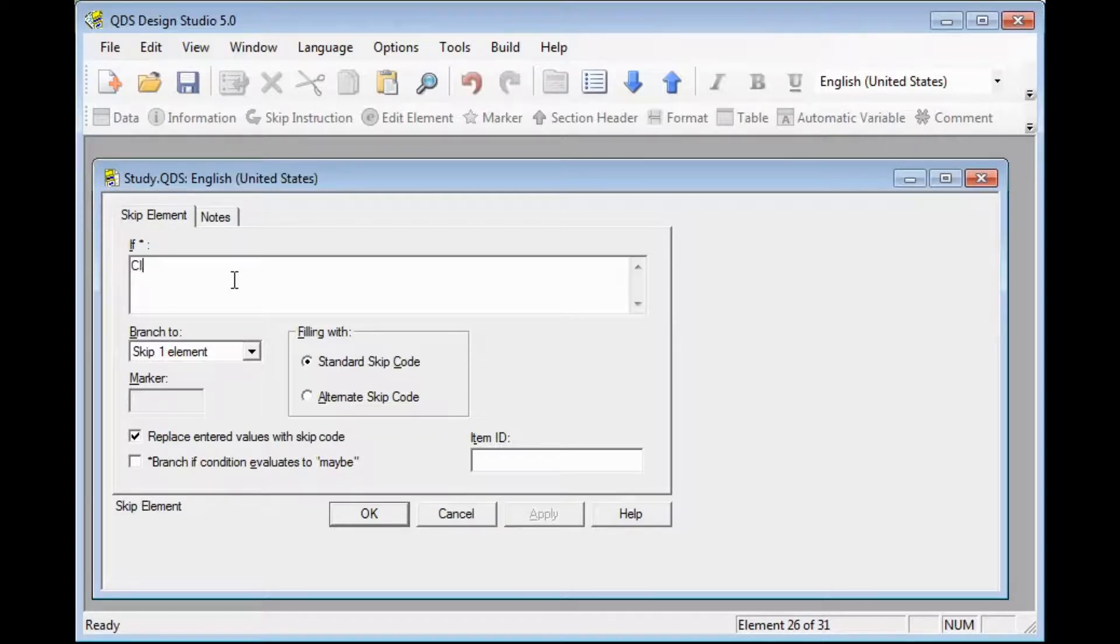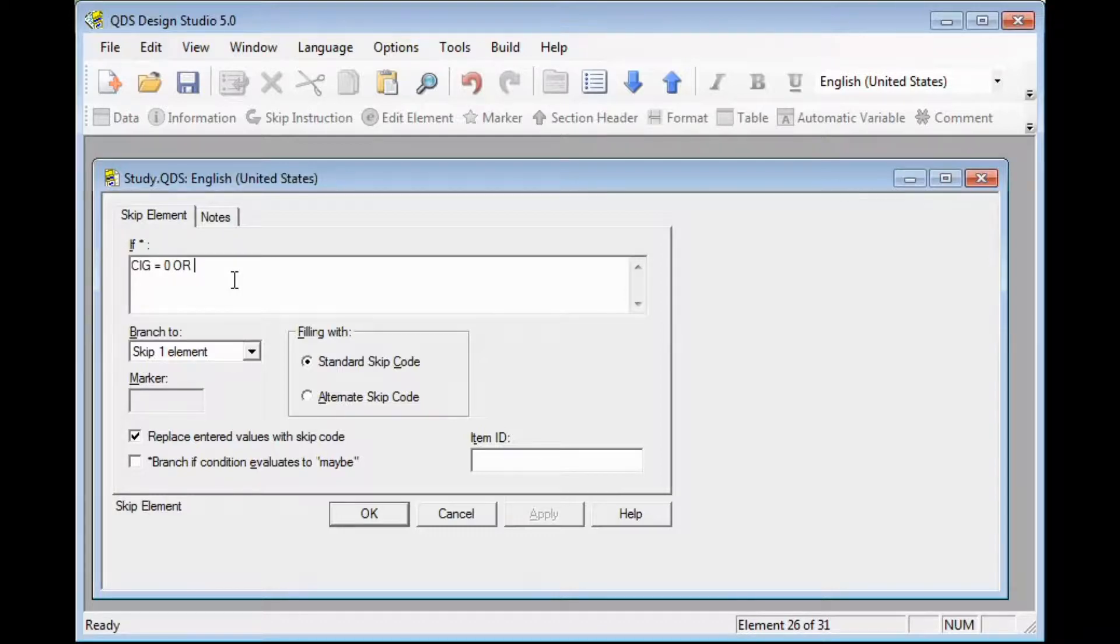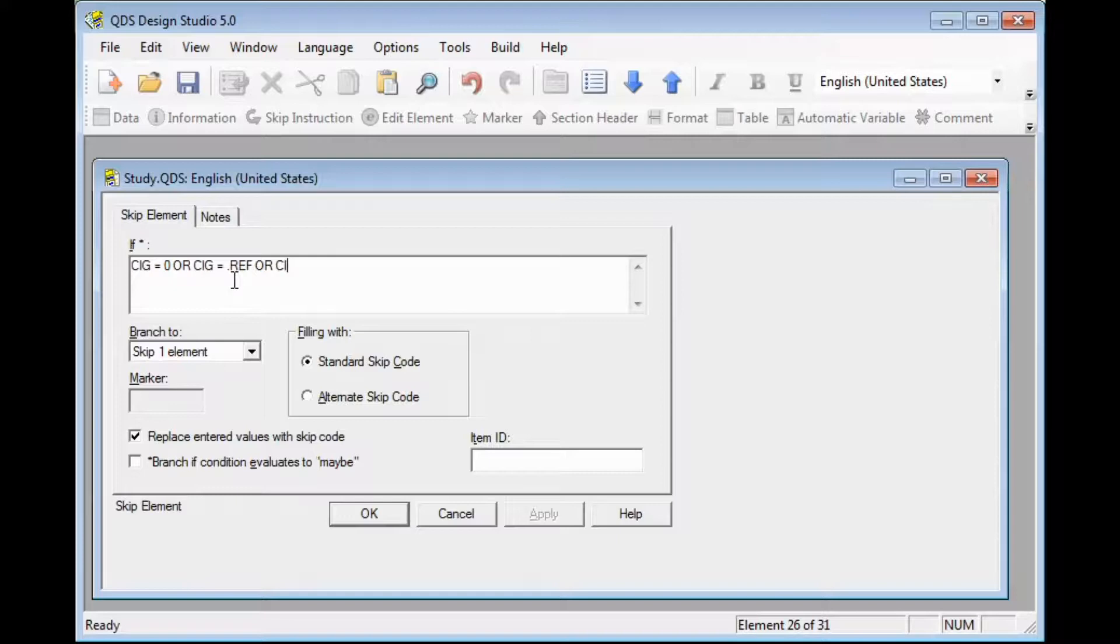We can enter if cigarette equals zero, we will want to skip, or if that ever smoked cigarettes is equal to refused, or if it was equal to don't know, we will want to skip.